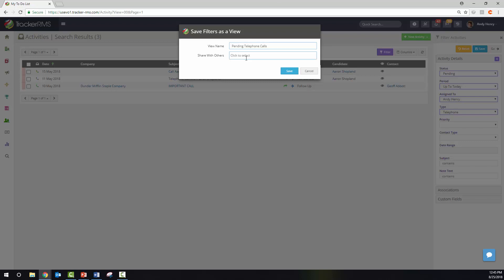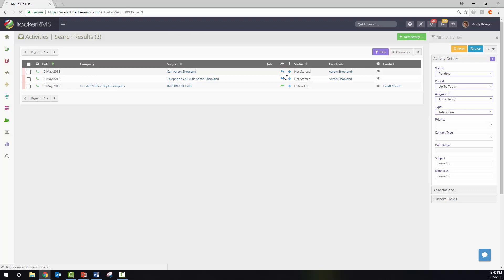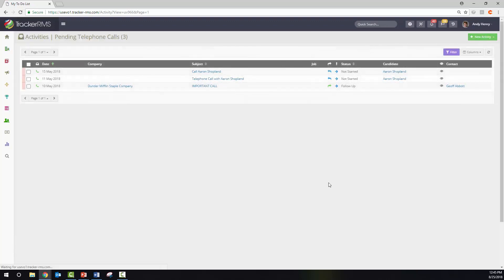You can also share this with other colleagues by clicking here and choosing their name from the list. Once I hit save, this will now be a saved activity view that I never have to enter the search criteria again.